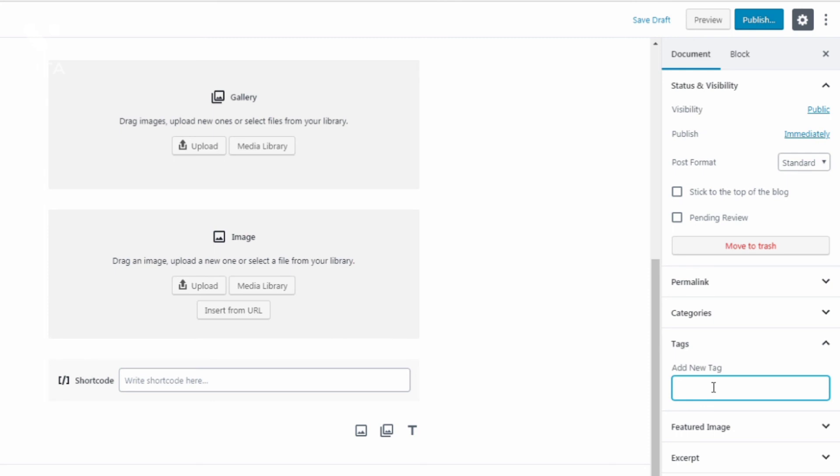Then you can put that here and what that will do is if somebody is interested in that niche they click on that tag and they will be able to see the other five people that you've interviewed in that specific niche or industry. So that's what tags is all about.